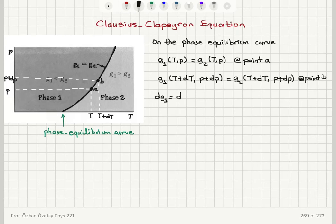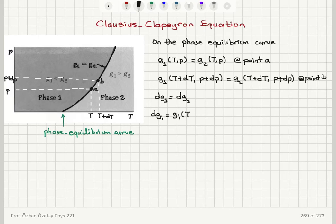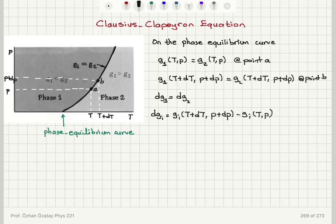So dg1 equals dg2 along this curve. Here dg_i is the change in the Gibbs free energy per molecule in the i-th phase — it is G_i at (T+dT, P+dP) minus G_i at temperature T and pressure P.